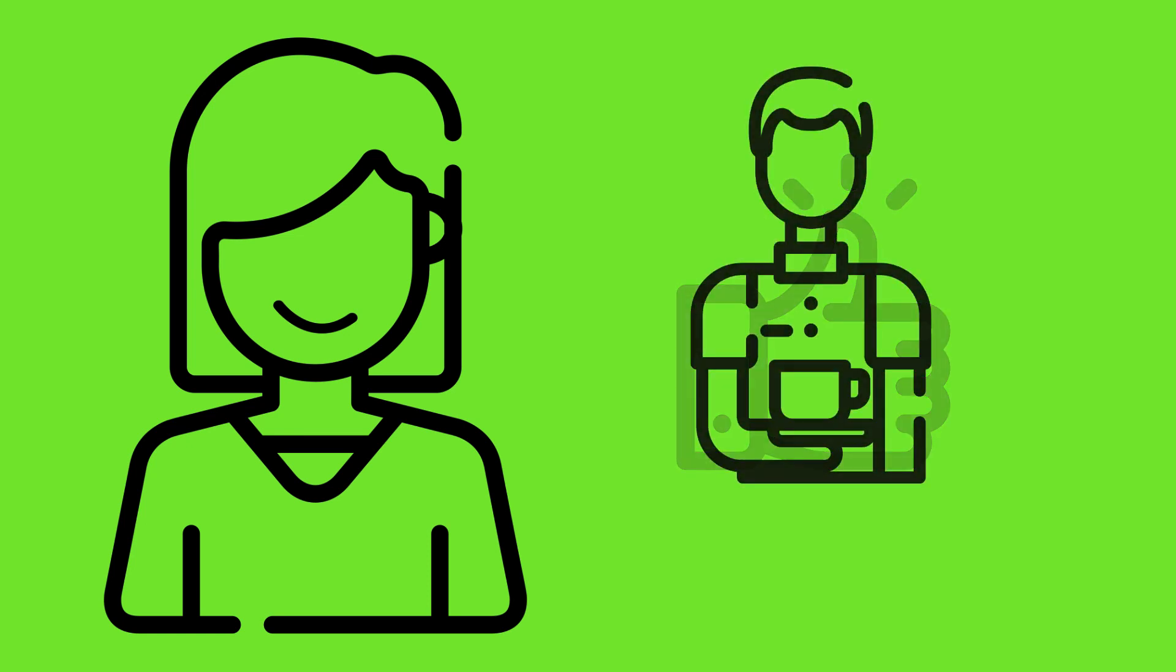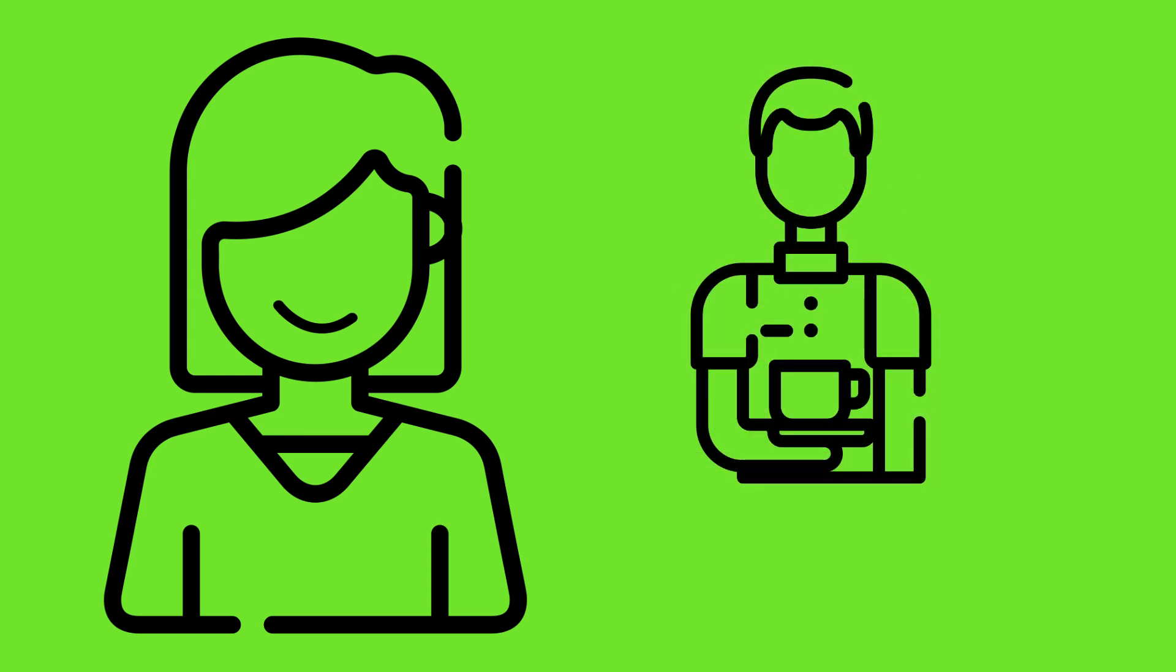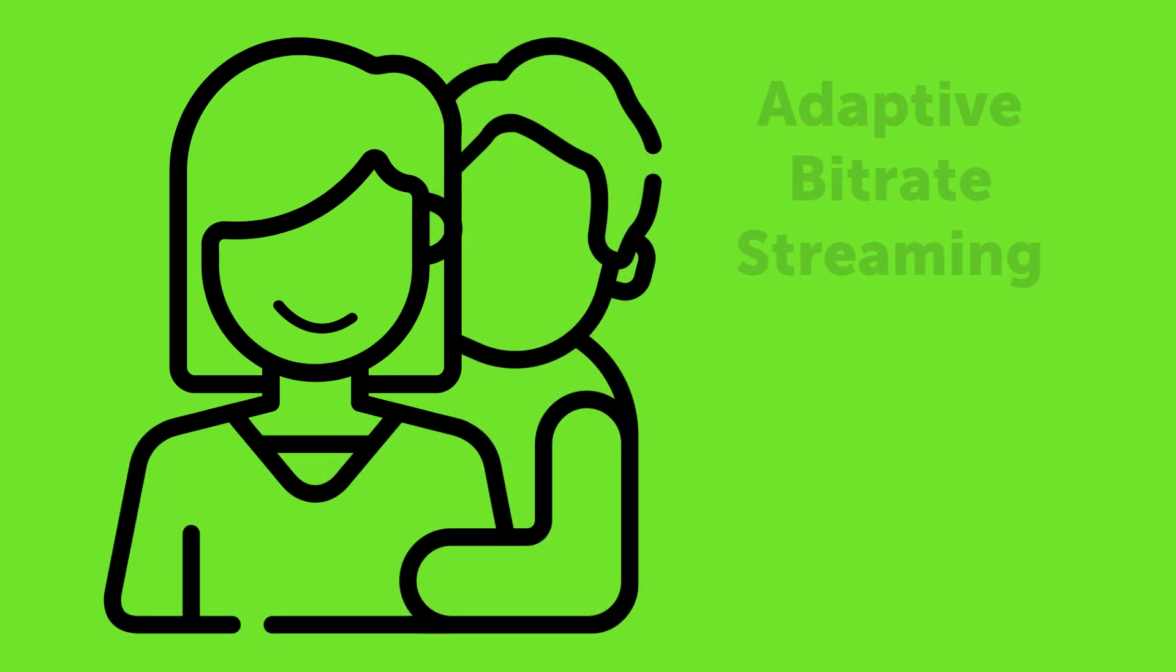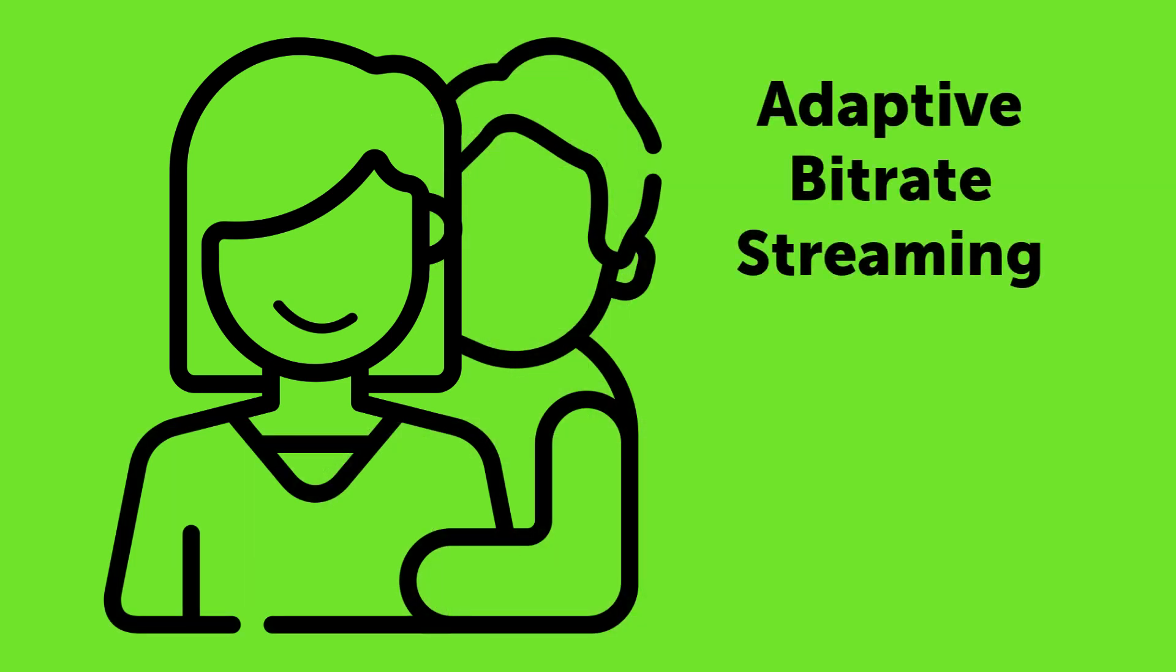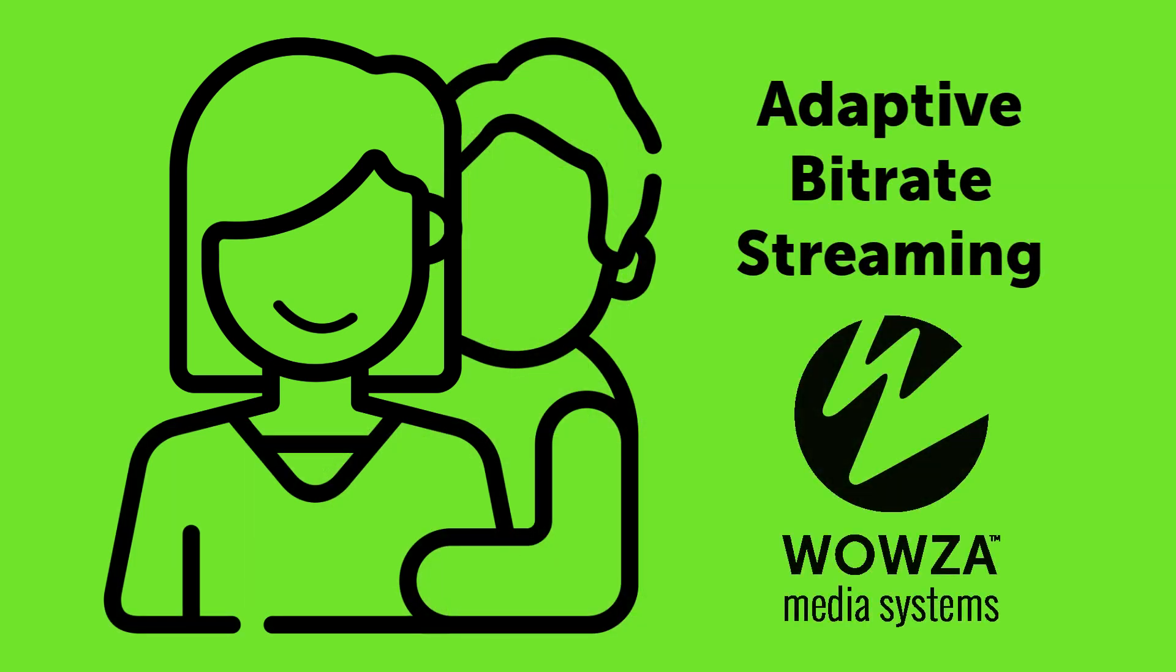With good future prospects, she'll have the confidence to ask that barista out on a date and then who knows. All thanks to adaptive bitrate streaming and Wowza.